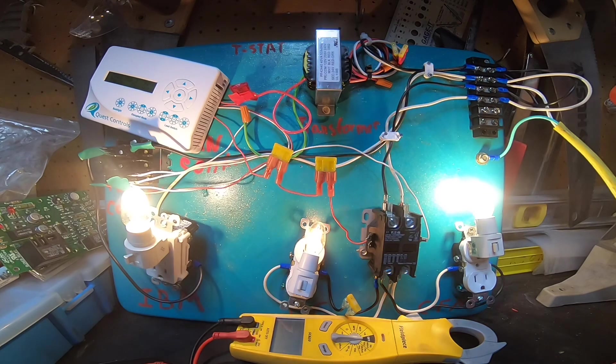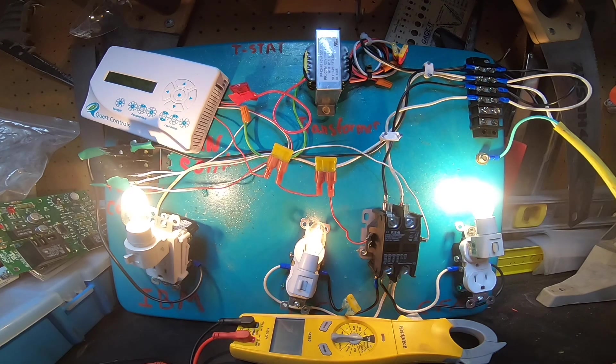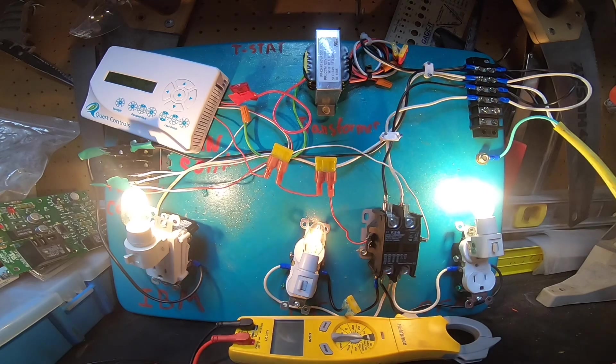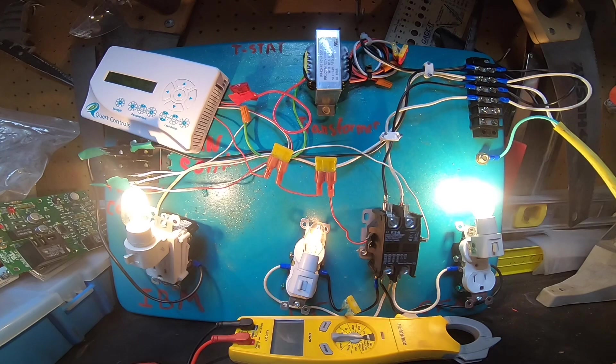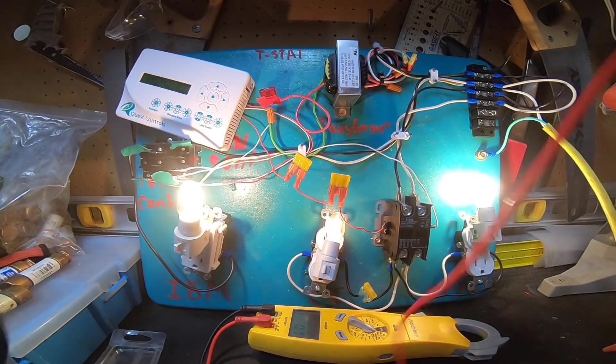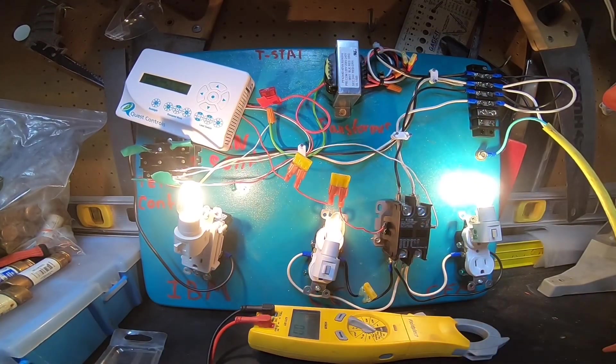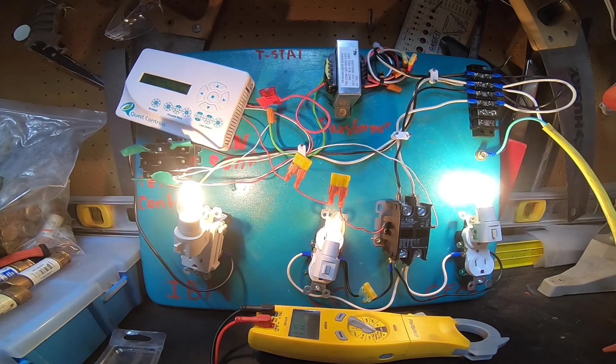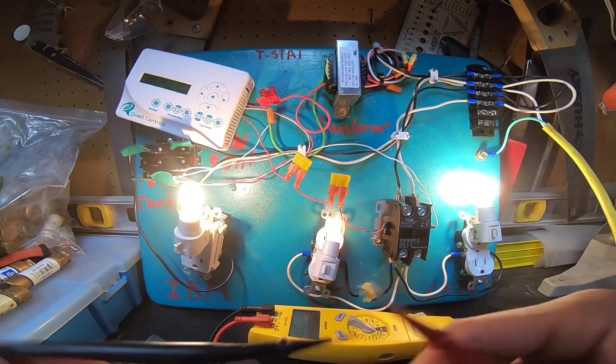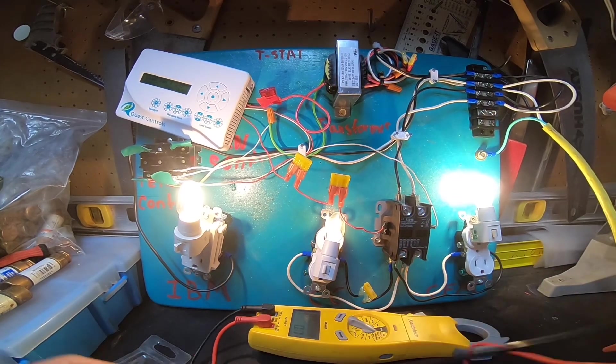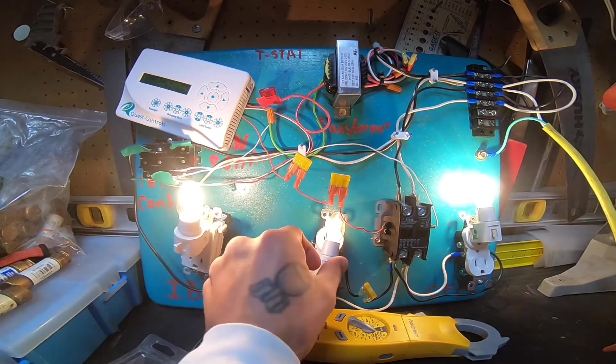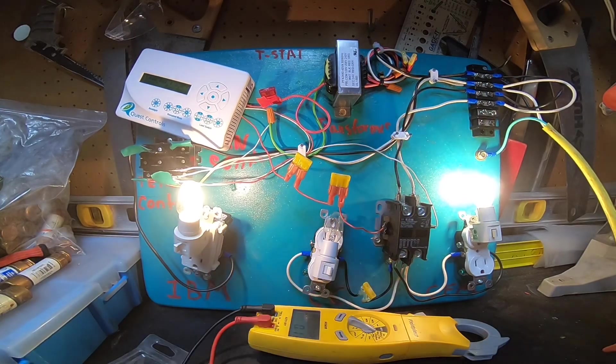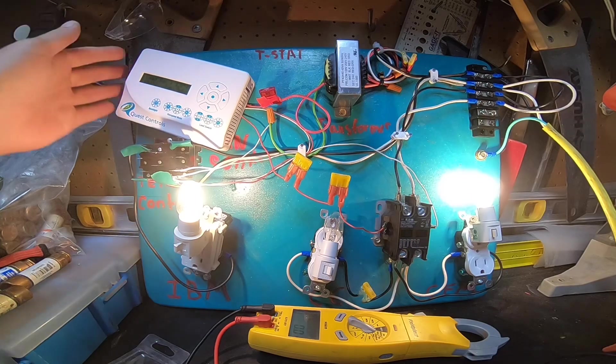So yeah, I just wanted to get into some basic troubleshooting scenarios and how to properly hopscotch through these electrical circuits. All right, basic troubleshooting formula for compressor not running.